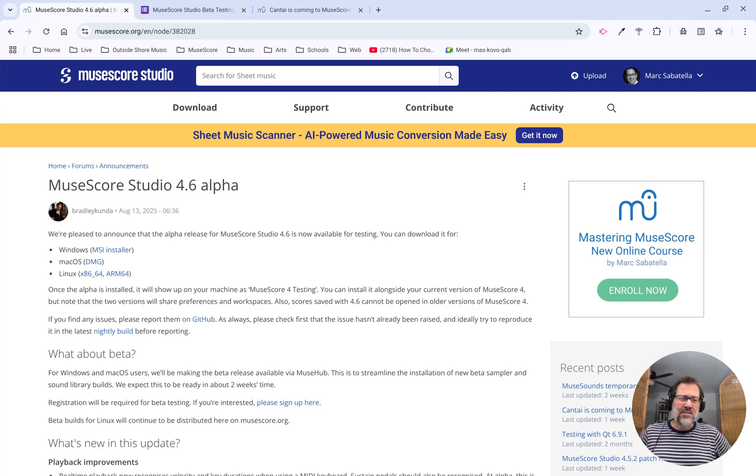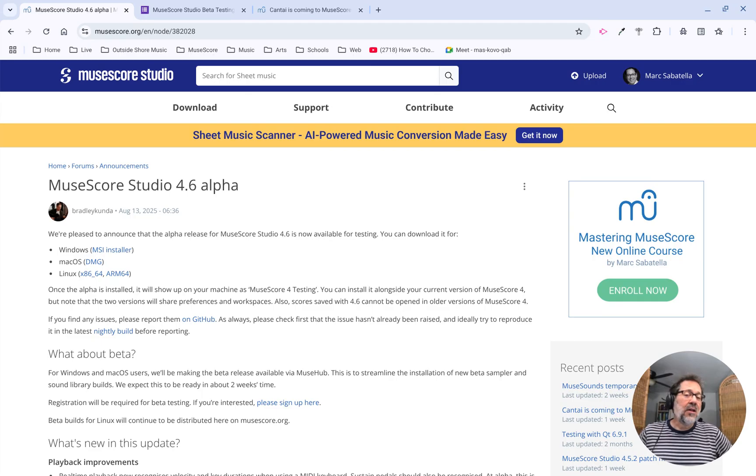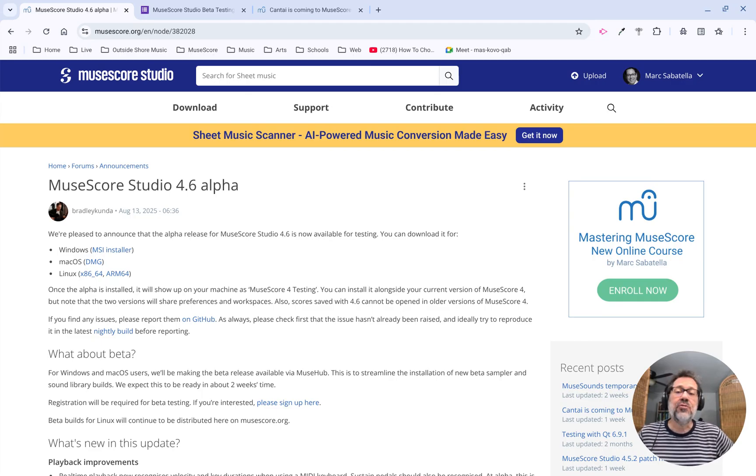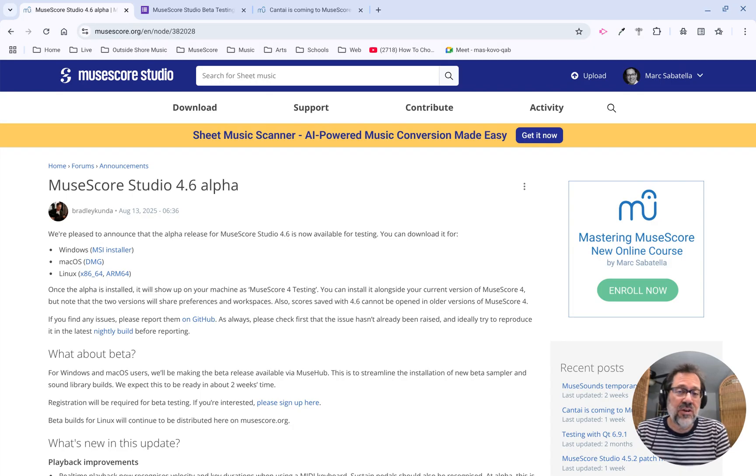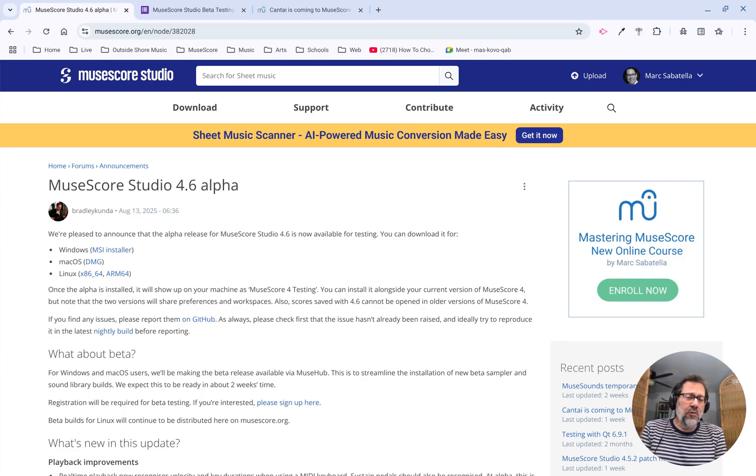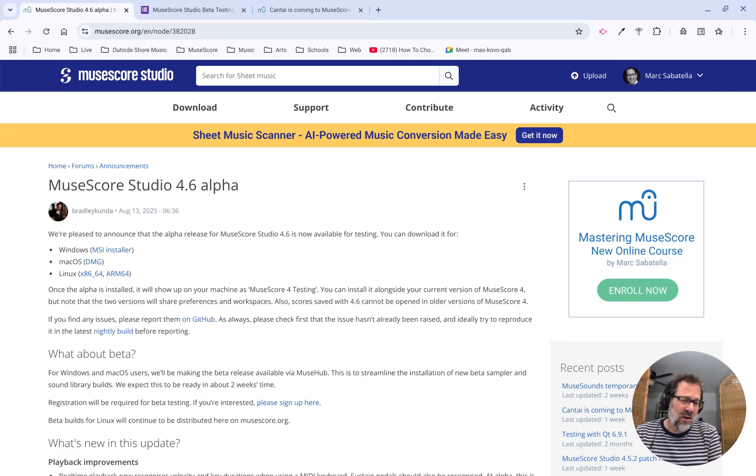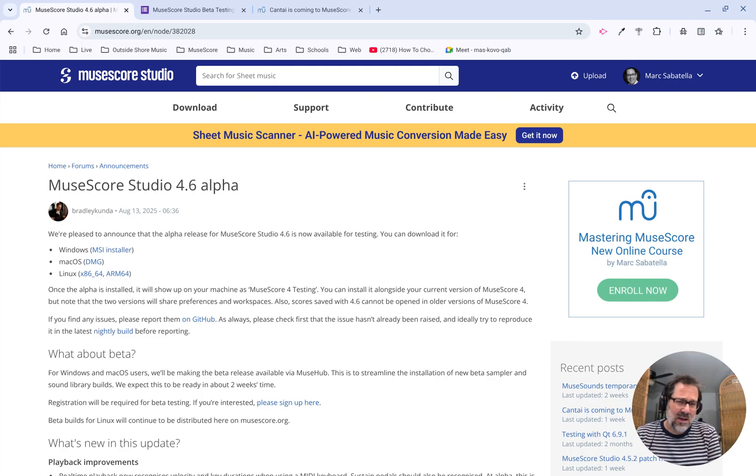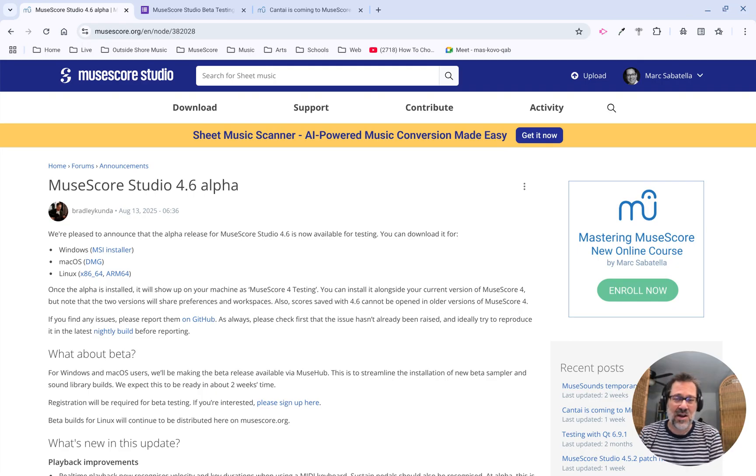In this week's tip, I want to share the news of the alpha release of MuseScore Studio 4.6. This will be the next big release for MuseScore, and an alpha release means they basically have all the features that are intended to be there. It basically works and won't crash too much or anything.